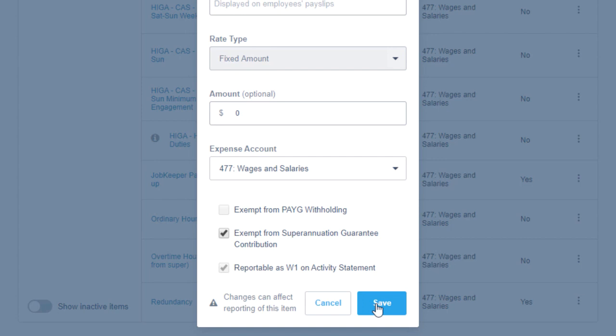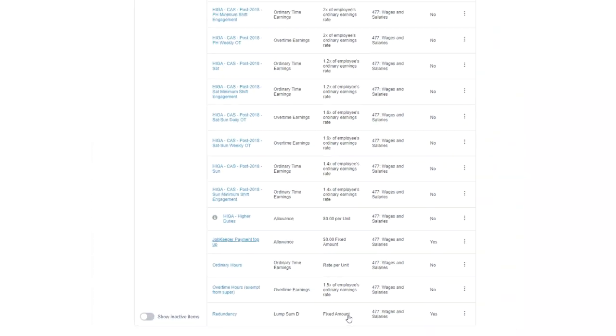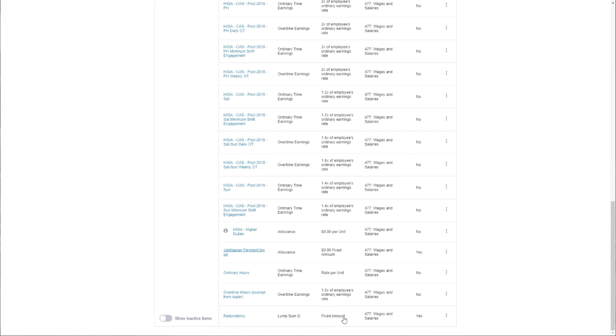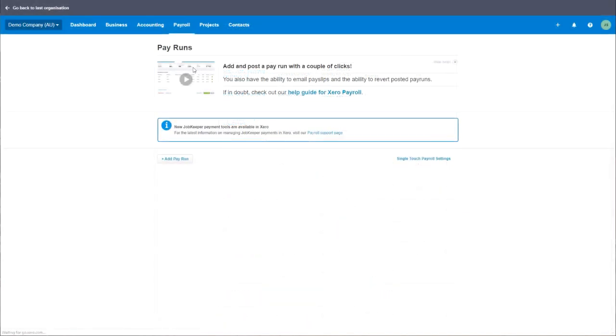If you have preemptively created a new pay item for the JobKeeper top-up allowance, you now need to go back into that allowance and edit the type to be the JobKeeper type so that it will successfully sync to the ATO.